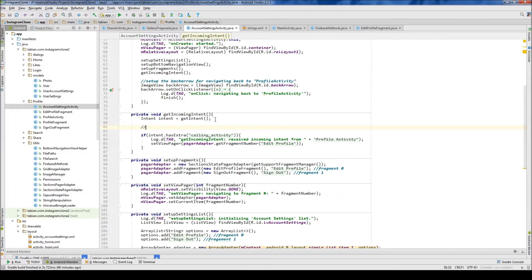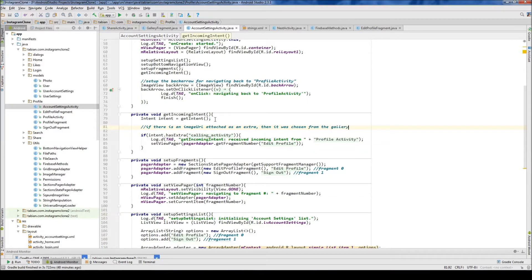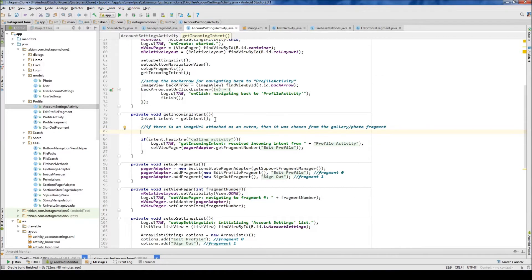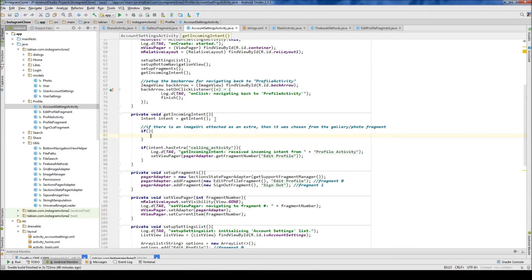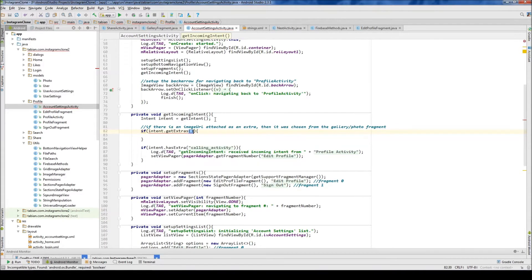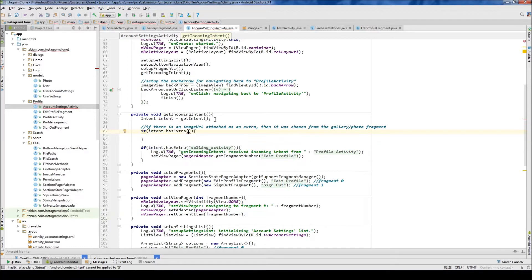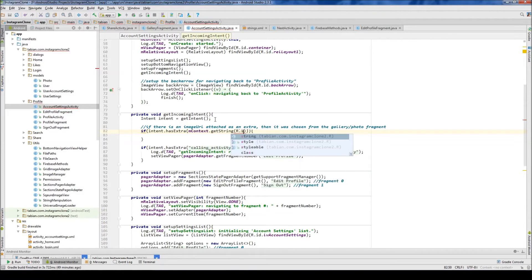If there is an image url attached as an extra then it was chosen from the gallery slash photo fragment. So if intent dot get extra or has extras dot has extras, and this is where we can do context get string r dot string.